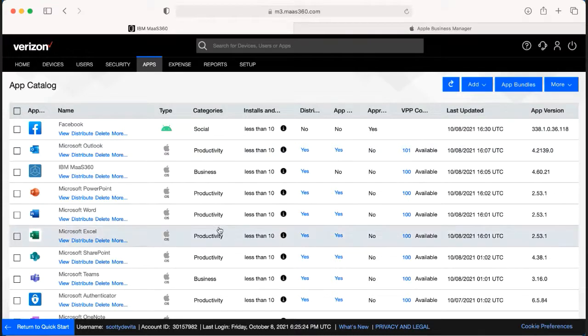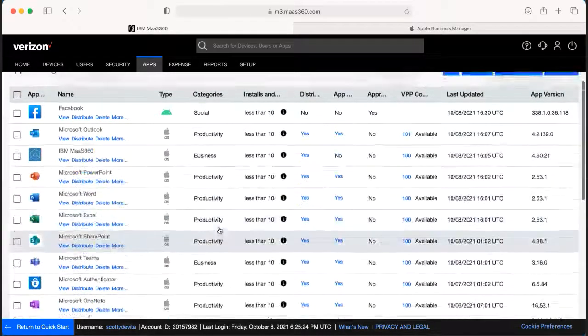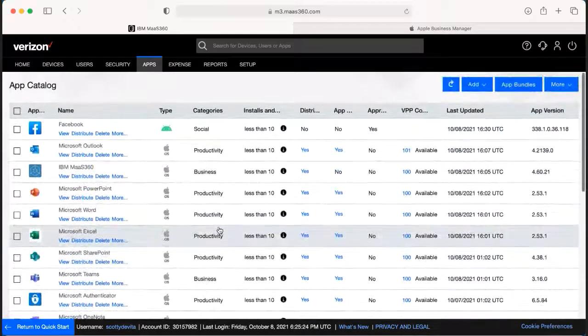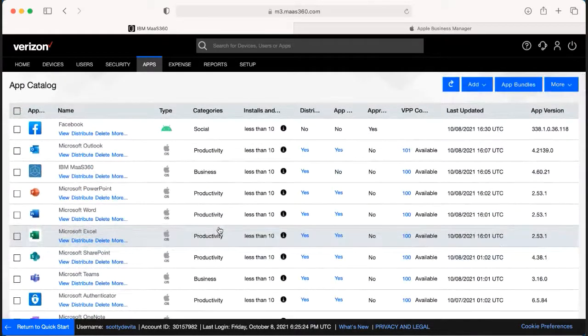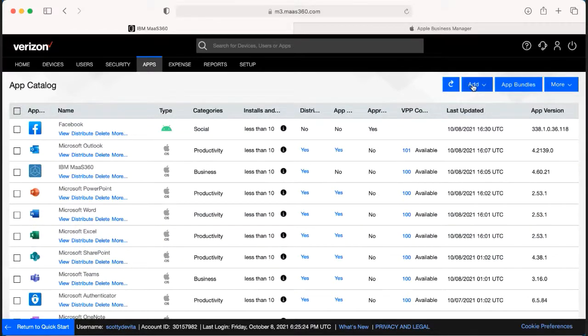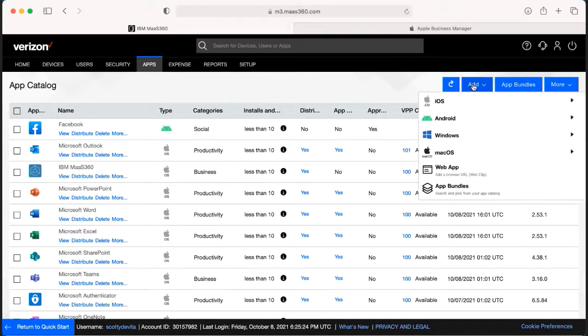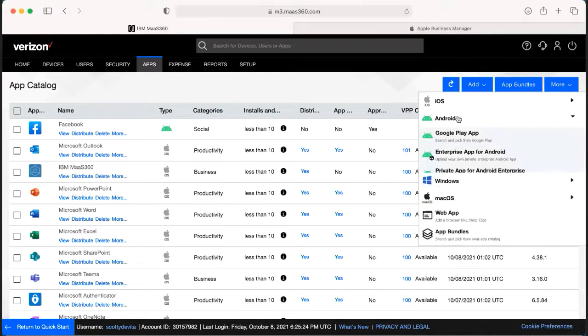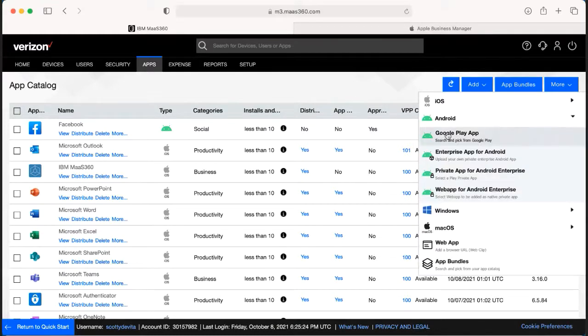If you're needing to add a new app and this is an Android device, you're going to go up to the top right hand corner and click add. We're going to drop down to Android, we're going to click the Google Play app.